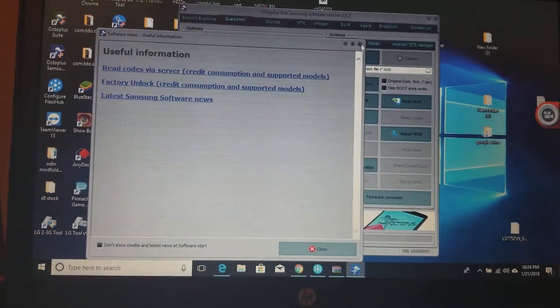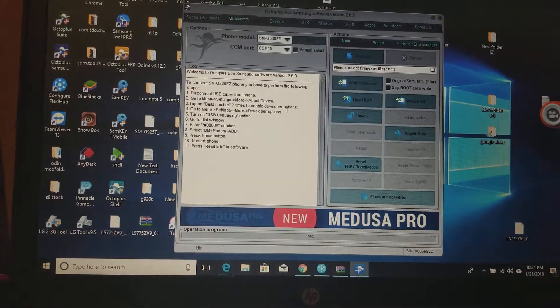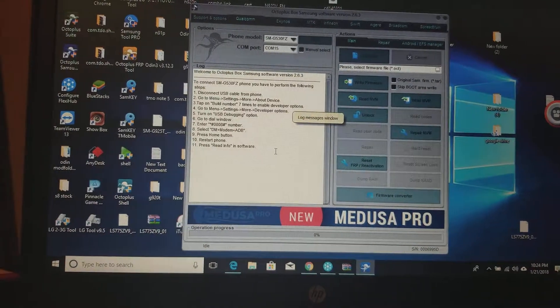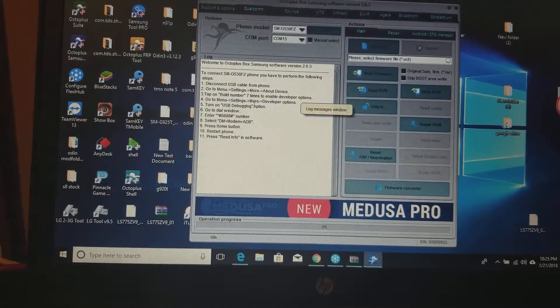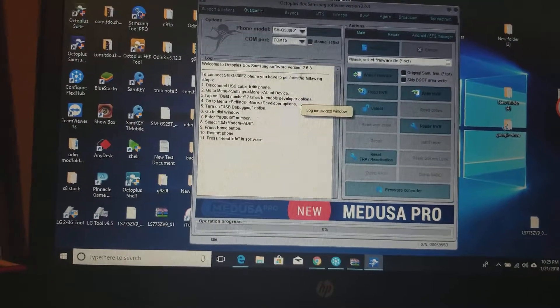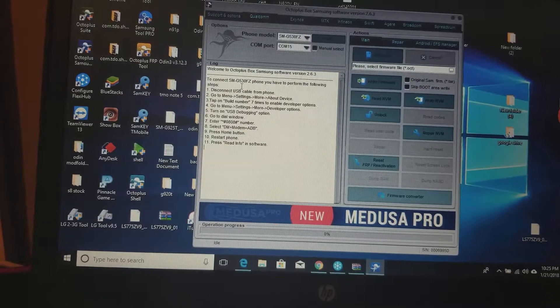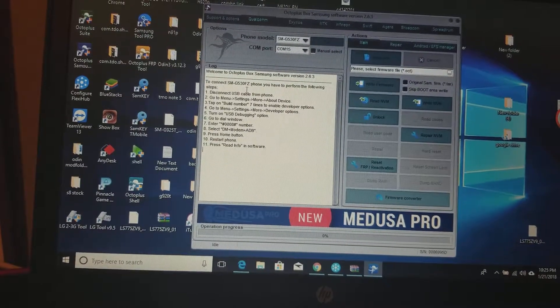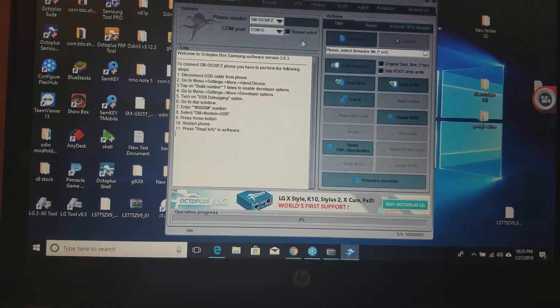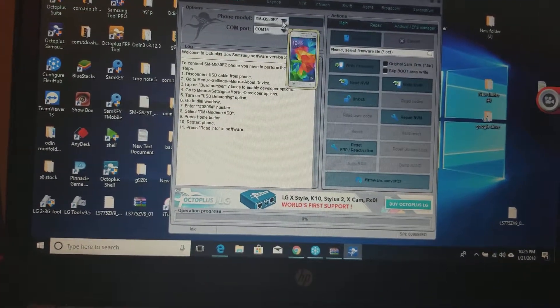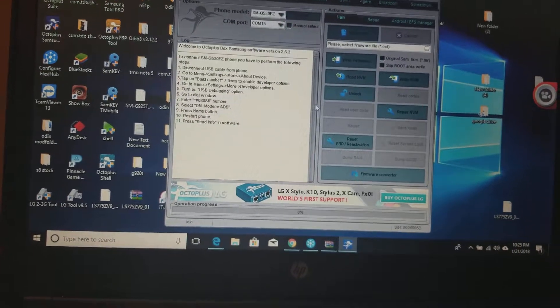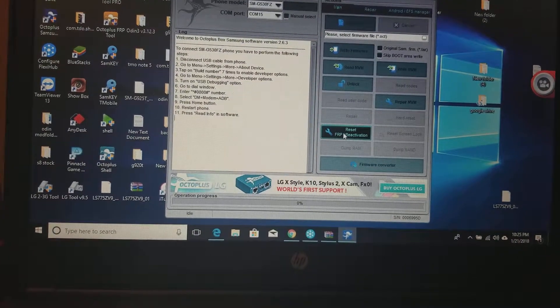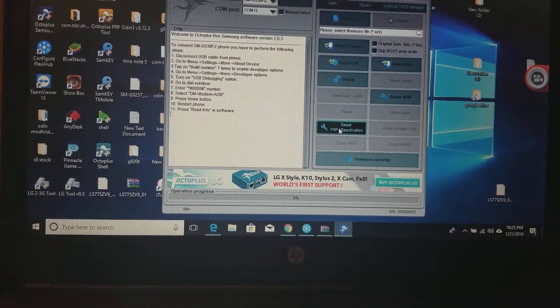Let's get all this out. Okay, the phone we're doing is a G530T, but you actually want to select G530FC. Select that up here. I already have it selected. You want to go here to Reset FRP.